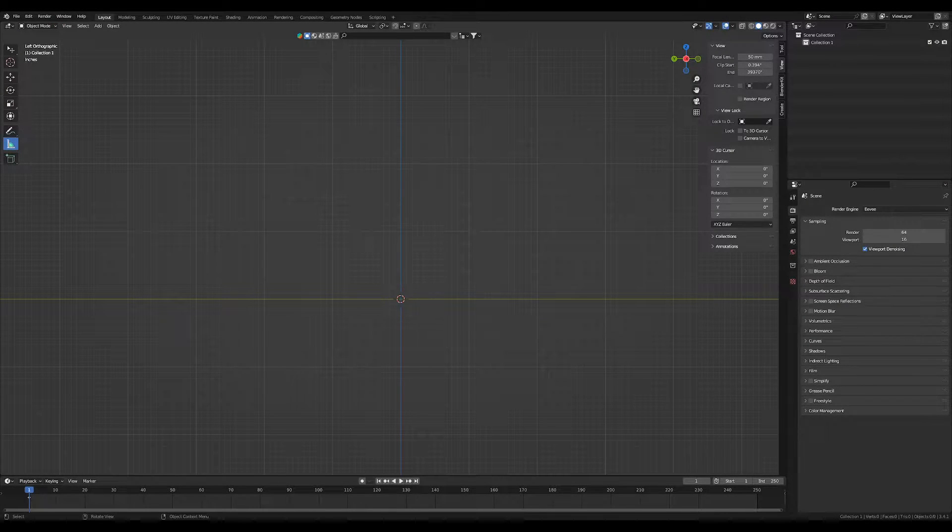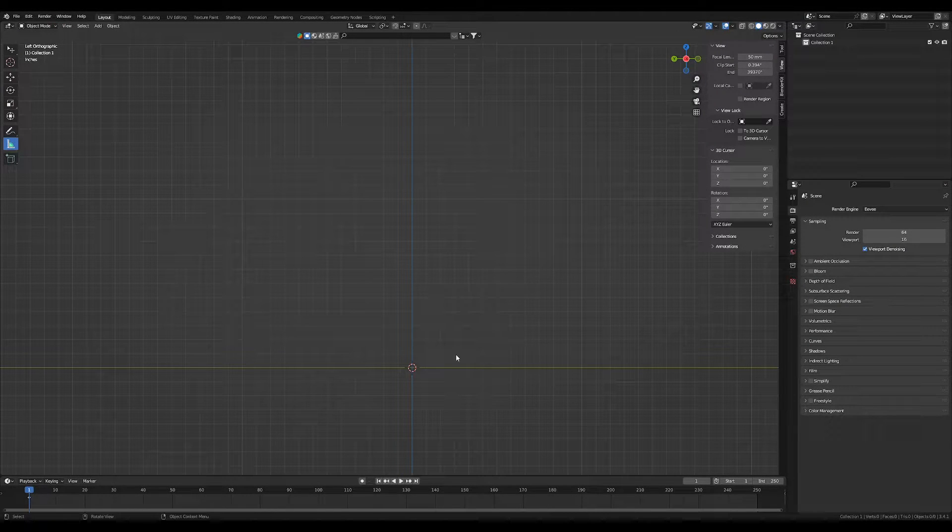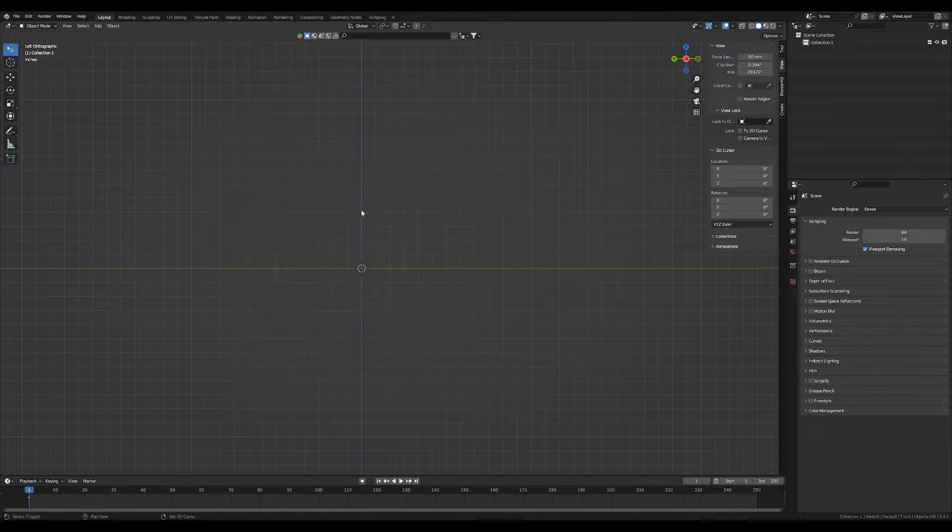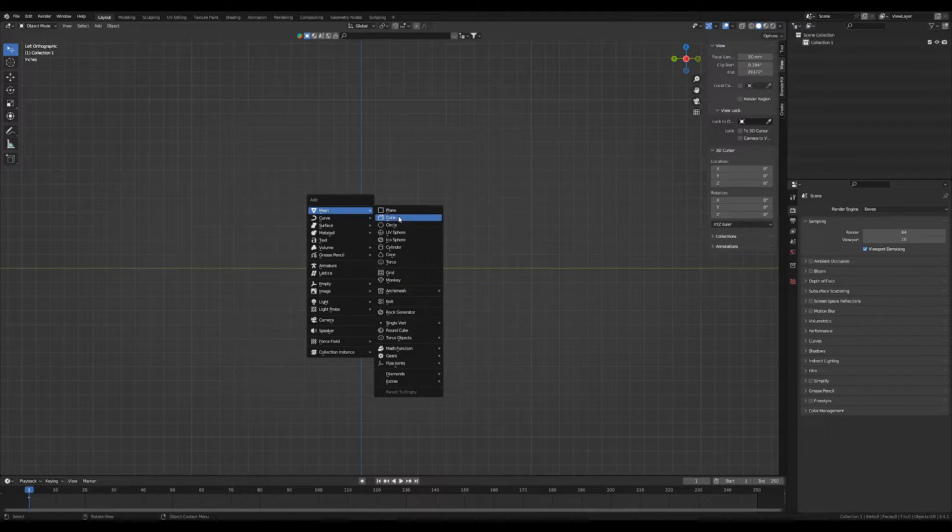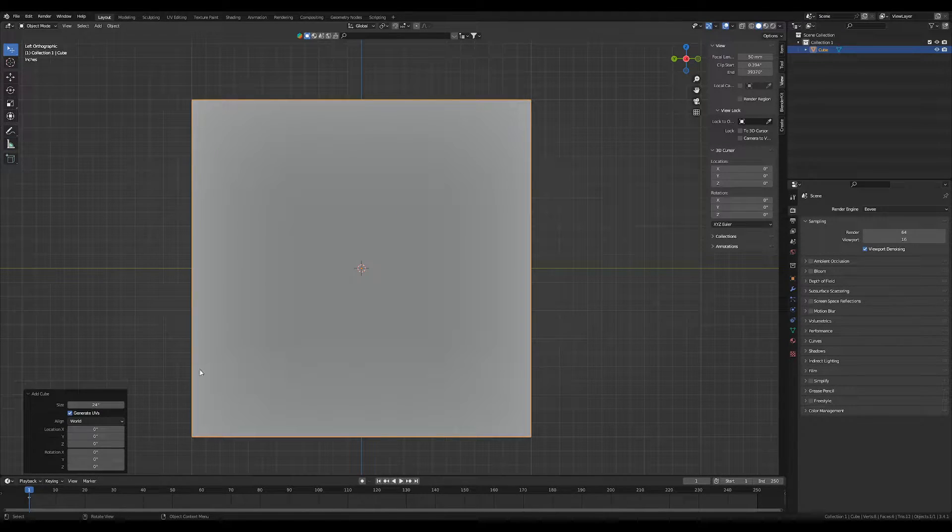I'm going to show you how to make a shelf fairly quickly. First thing we're going to do is add a cube, and I already know the measurements of the shelf.